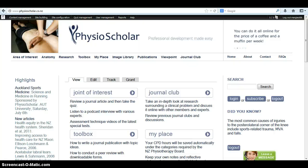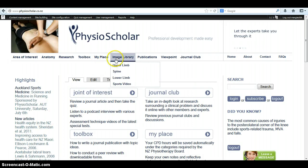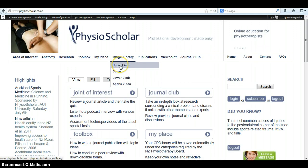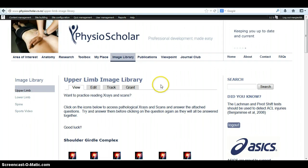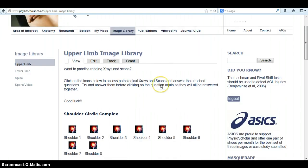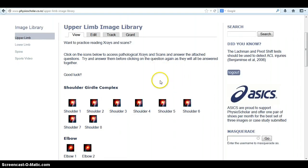This is an instructional video on how to use the image library at PhysioScholar. Select Image Library in the top toolbar and choose one of upper limb, spine, or lower limb. Say we select upper limb — we can then scroll down to look at some of these x-rays or scans.